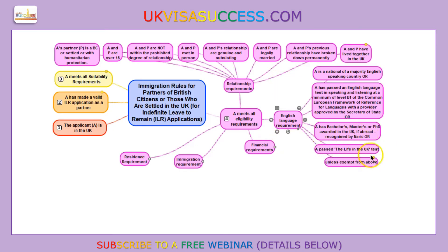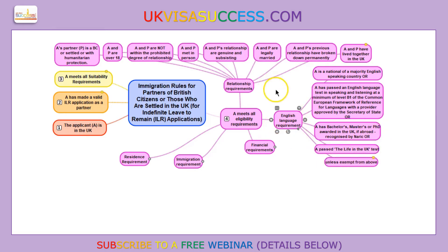Number one: you now have to pass the Life in the UK test. It's very important to understand that even if you have a Master's degree from a university here in the UK or an equivalent, and you are from a majority English-speaking country, you still have to pass the Life in the UK test. Do not assume that you know everything which is going to be asked. The majority of British people who took the test failed it. It's a very interesting book and I suggest you start reading it — it's not a very big one, and you'll find lots of interesting things about England.